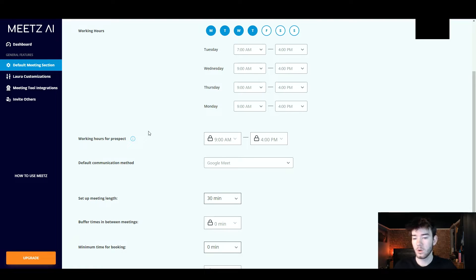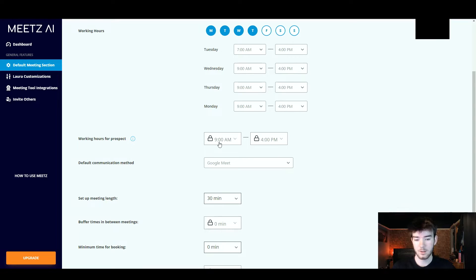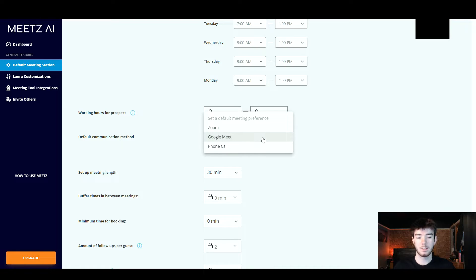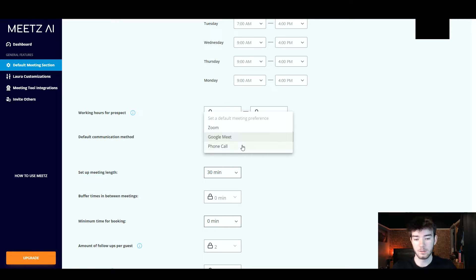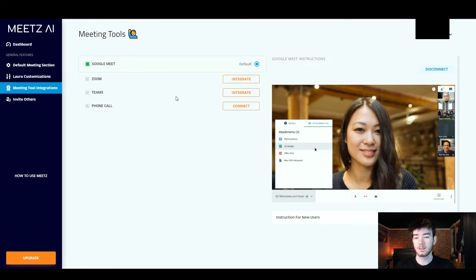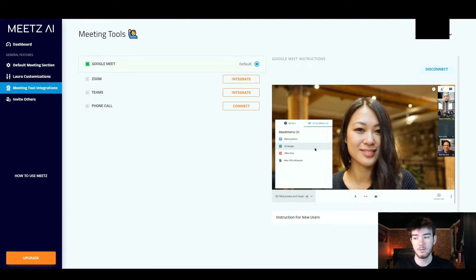Moving on to working hours for a prospect — you can change this but it is locked so we'll leave that for now. For default communication method you can change it; right now there are only three to choose from: Zoom, Google Meet, or a phone call. We're going to pick Zoom, which lets you integrate it. You can also integrate Teams or a phone call. We'll go back and leave it on Google Meet as the default.